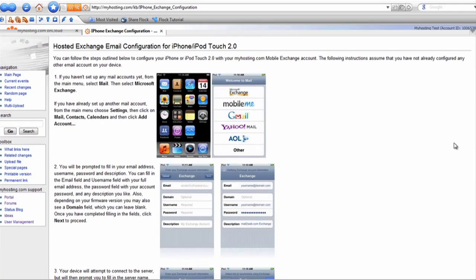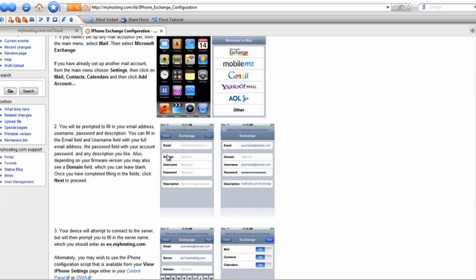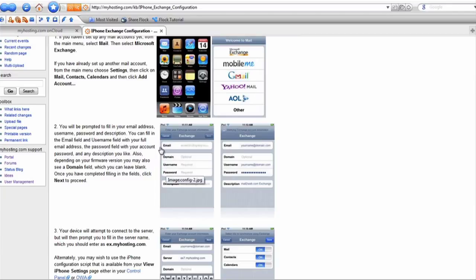Once you have your iPhone in hand, provided that there are no other email accounts set up on the device, you will hit the Mail icon. You will then select Microsoft Exchange as your mailbox type. You will then be prompted with a screen of settings. You will enter in your full email address. The domain field can be left blank. Your username will be the same as your email address, and finally you will enter the password that you established for this account.